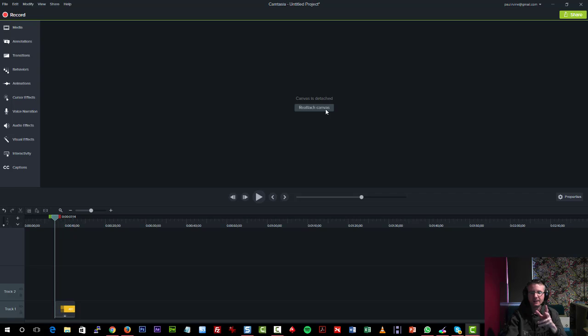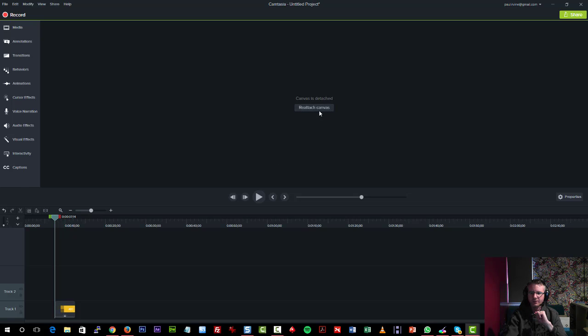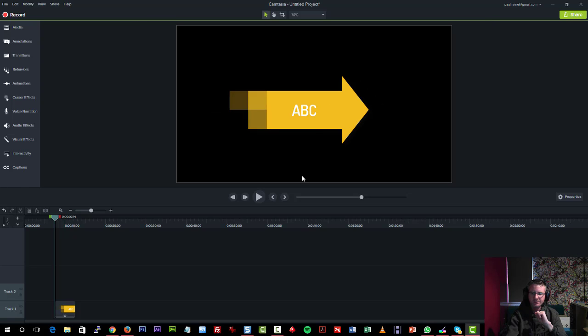If you want to see that in action, I've created a Camtasia 9 detached canvas video, two minute video, and it shows you it in action. Once you're done, you can click on reattach canvas and everything comes back into the main area.